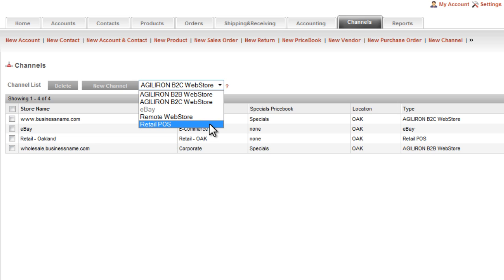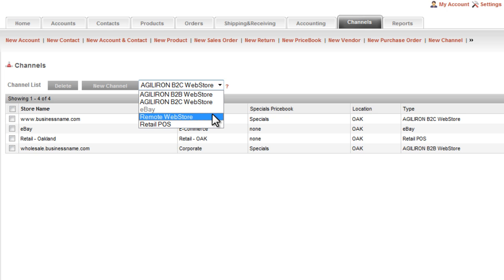The fifth channel is called the remote webstore. It is used in those special situations where the Agiliron customer must host a website remotely, a store that is not hosted by Agiliron because of unique requirements or because they have an existing webstore that they do not want to migrate.